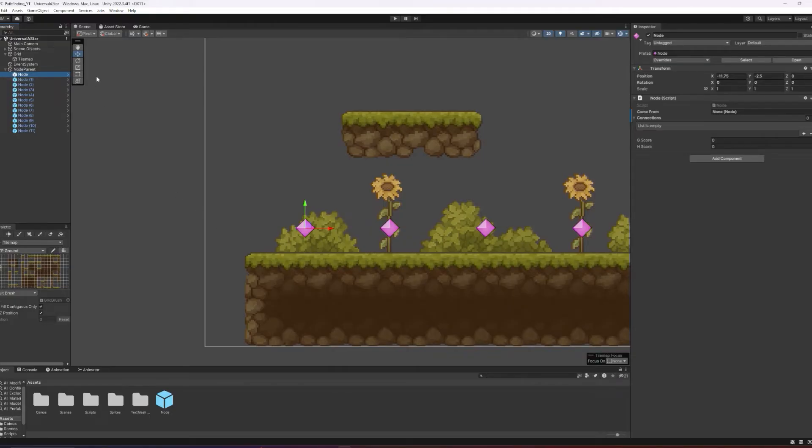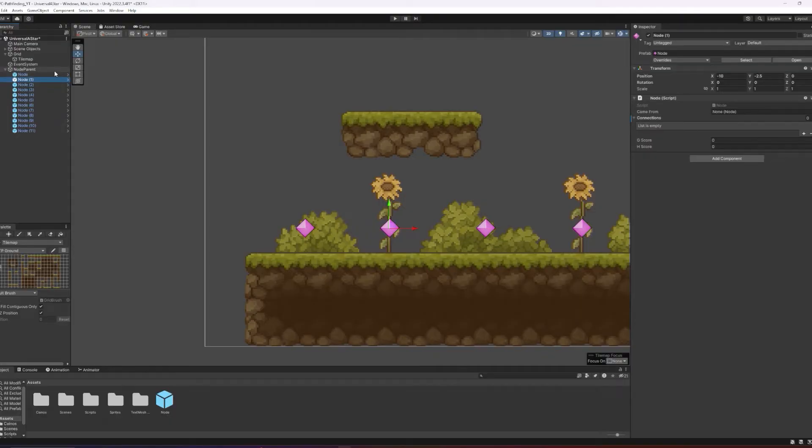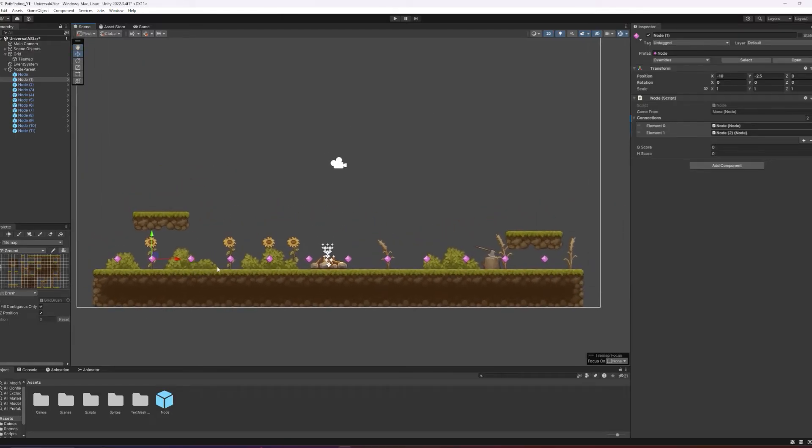Once we have our horizontal line of nodes set up, we can start to add our connections. The way that the connections work will be just by dragging in the nodes that are adjacent to the node we're currently working on. For example, this node on the left can only connect with the node immediately to the right of it. Then for the next node, we will drag in the nodes to the immediate left and immediate right of that one. Continue that process until all nodes have their appropriate connections.